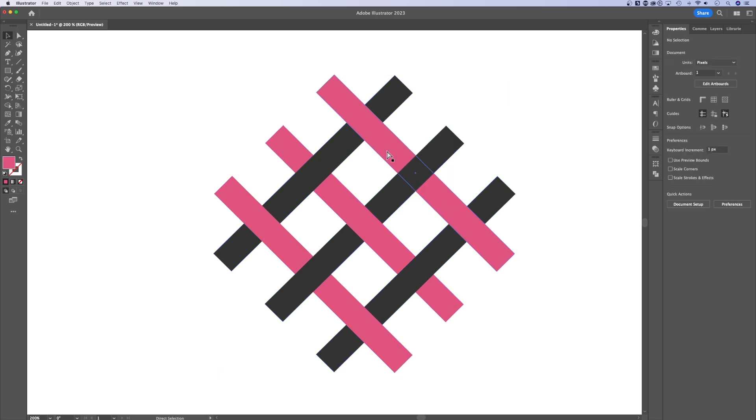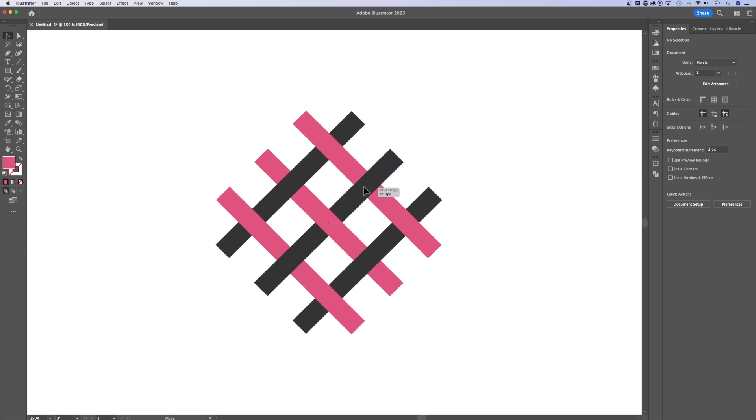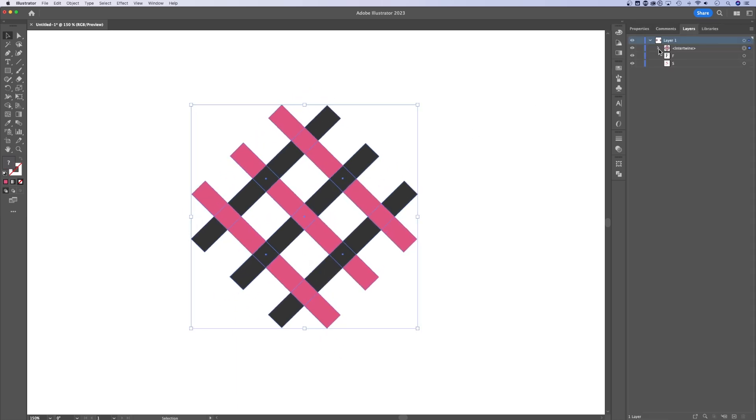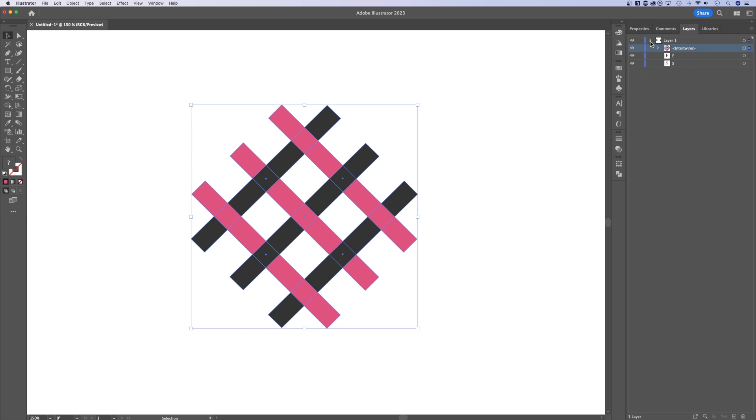Now, once you have that object, it's basically a group. It's an intertwined group. If we go over to our layers, we'll notice we have this intertwined, and we have these different paths. So it functions as a group now.